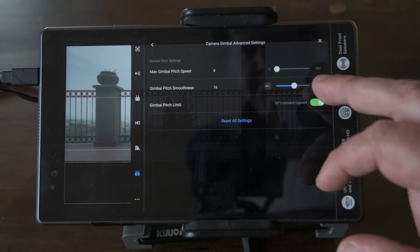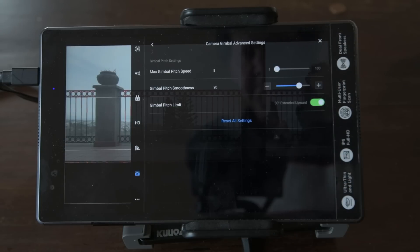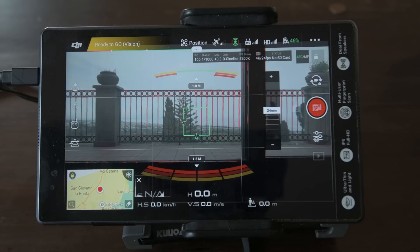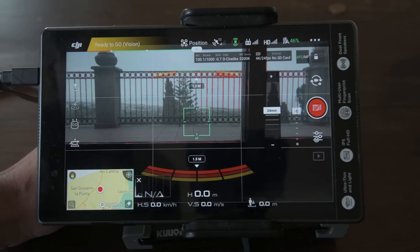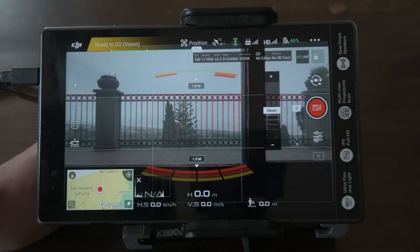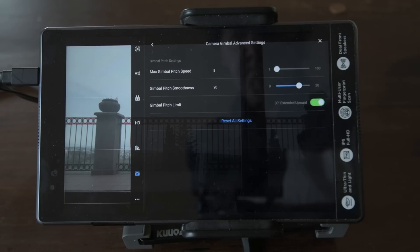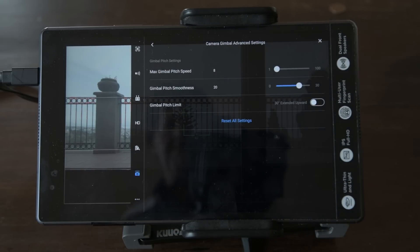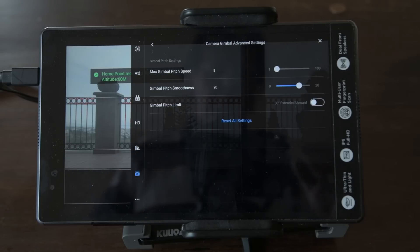Global Pitch Smoothing determines how fast the gimbal will come to a stop when we release the wheel. At the default value of 15, it stops in a very abrupt way, but if we set it too high, it will keep moving too far. The ideal spot for me is at 20. Then there is a third option, Extend Gimbal Tilt Limit. I prefer to keep it off, because it allows the gimbal to overshoot on the way up, and the props may get in the way.